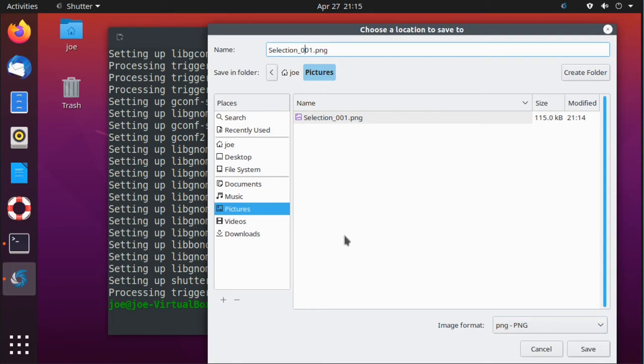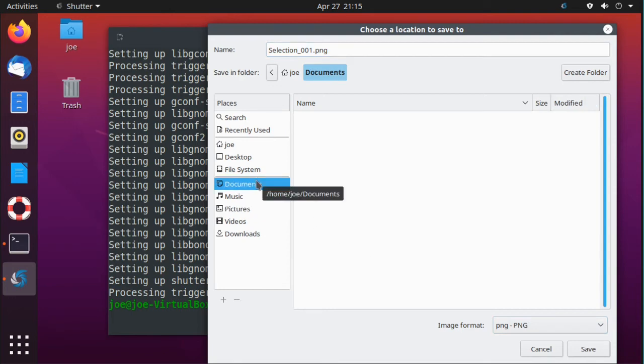On the left side under places, you can find where on your hard drive you want to store it. Then click save.